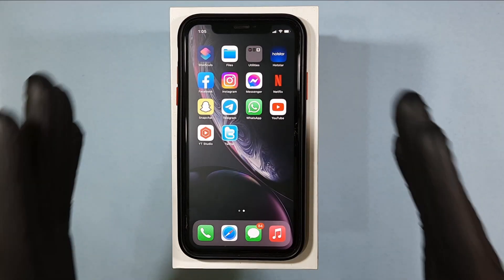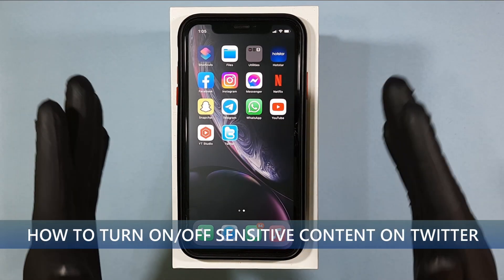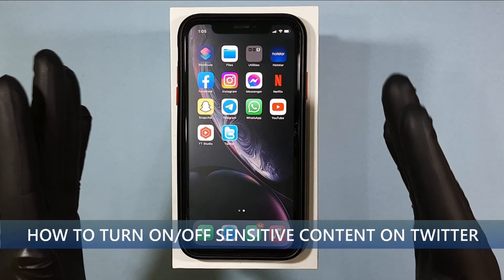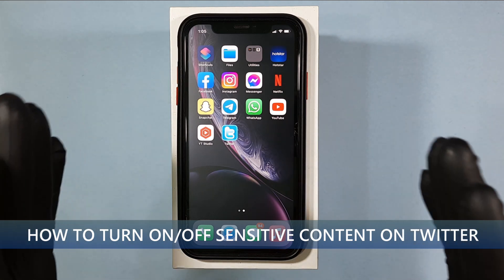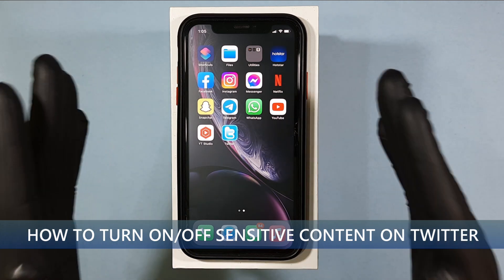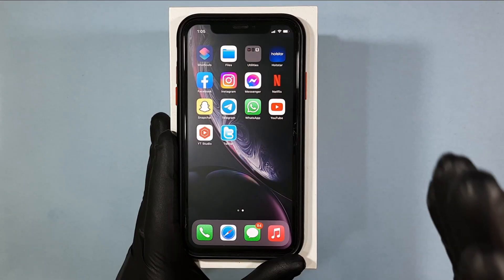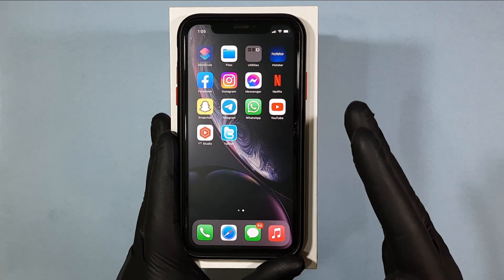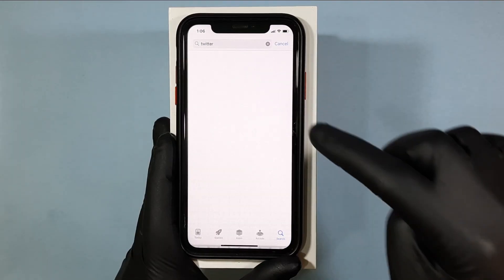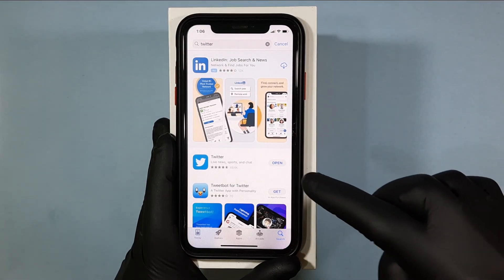This quick video is about how to turn on and off sensitive content on iPhone in 2022. First, make sure you have updated your Twitter app.